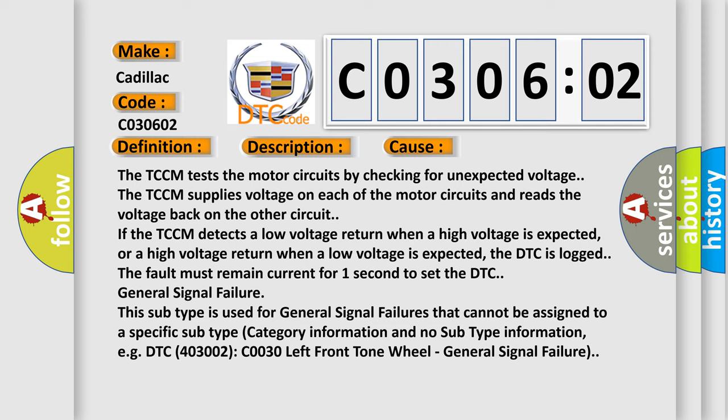If the TCCM detects a low voltage return when a high voltage is expected, or a high voltage return when a low voltage is expected, the DTC is logged. The fault must remain current for one second to set the DTC.